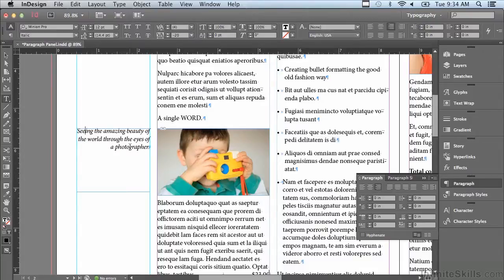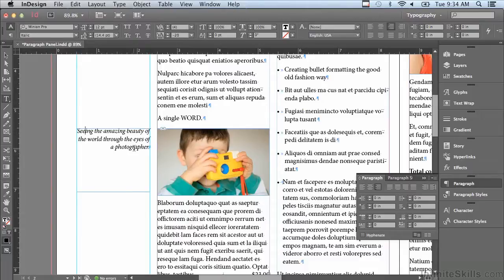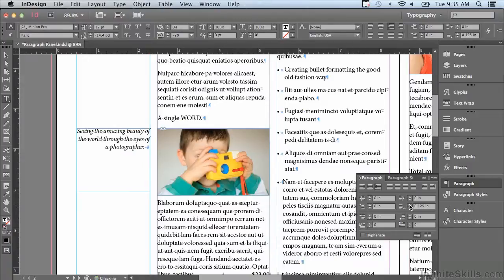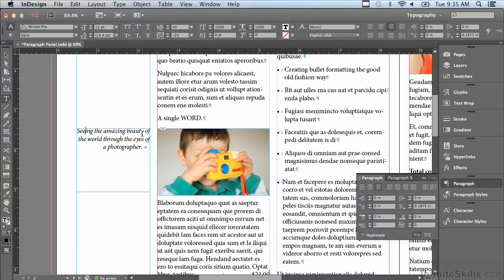What if for some reason I didn't want this last line to go all the way to the right hand side? I wanted to push it back. I'm going to click my up arrow next to this next field which is last line right indent. It will indent only the last line if you're using right alignment.